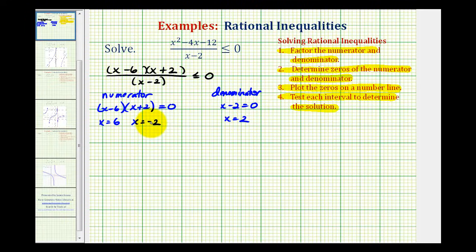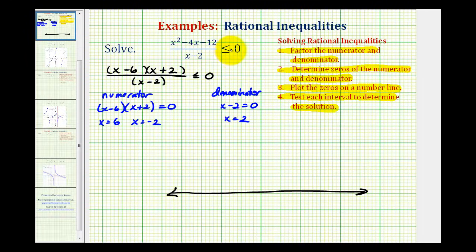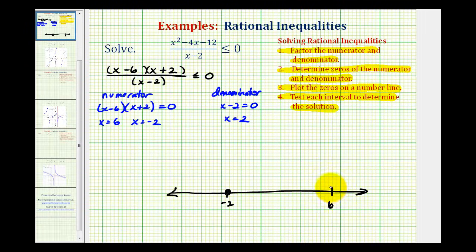Now we'll plot these values on the number line and then test each interval. When plotting the zeros of the numerator, they can either be open points or closed points based upon the original inequality. Notice that six and negative two make the numerator equal to zero, and therefore this fraction would equal zero. Since we want to know when this fraction is less than or equal to zero, these two values satisfy the inequality, so we make closed points on positive six and negative two. The zeros of the denominator will always be open points because we must exclude values that make the denominator equal to zero — we'd have division by zero. So we'll have an open point at x equals two.